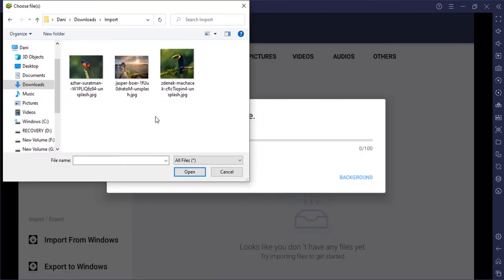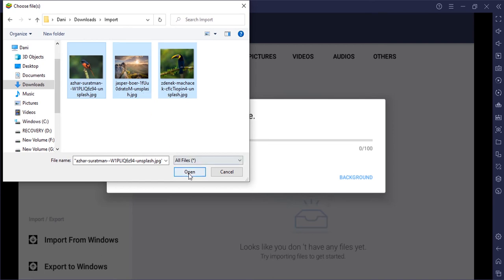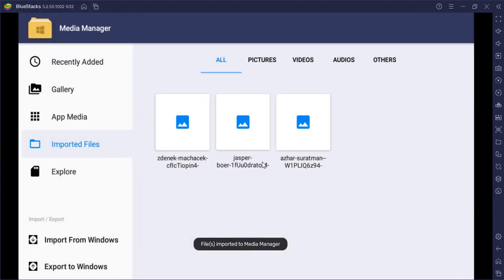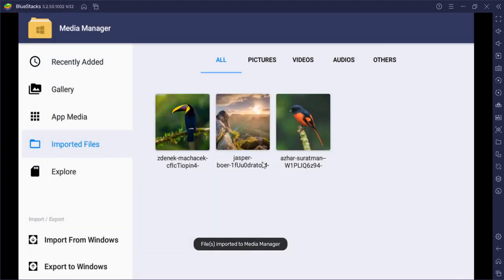Now you can import videos or pictures from your windows. So I'm going to select these three images and click on open. Now it is imported in Bluestacks gallery.